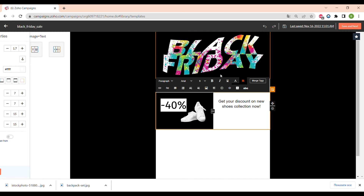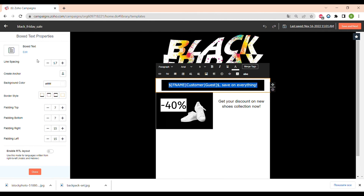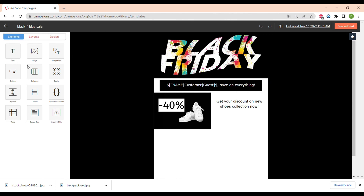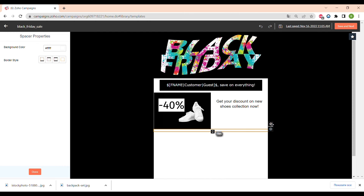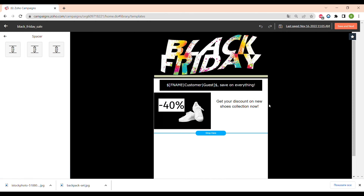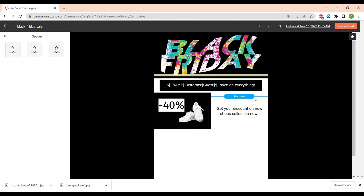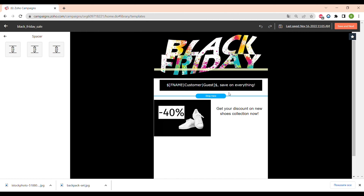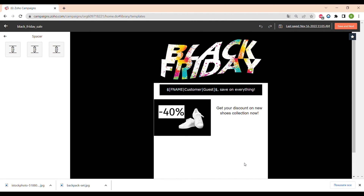Now let's add text and edit it. I don't like that the image and text elements are very close to the box text, so I will add a very useful element — the spacer. It gives a little bit of space and you can move it around to different places. I placed it under the box text and it looks much more neat. You can also change the size of the spacer.